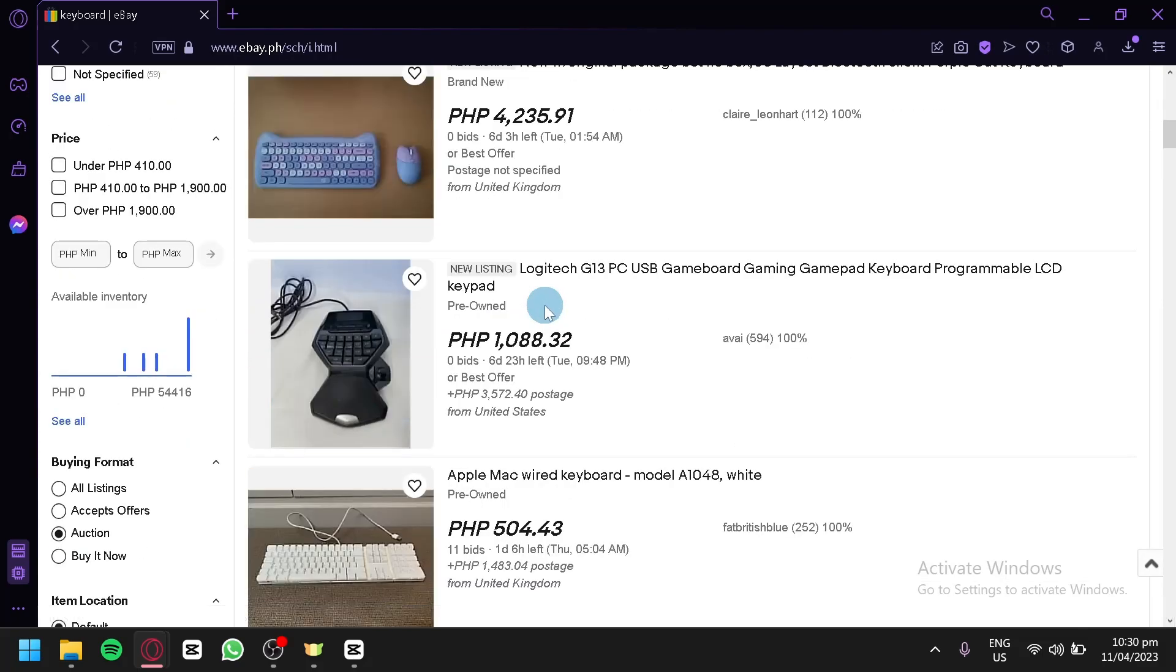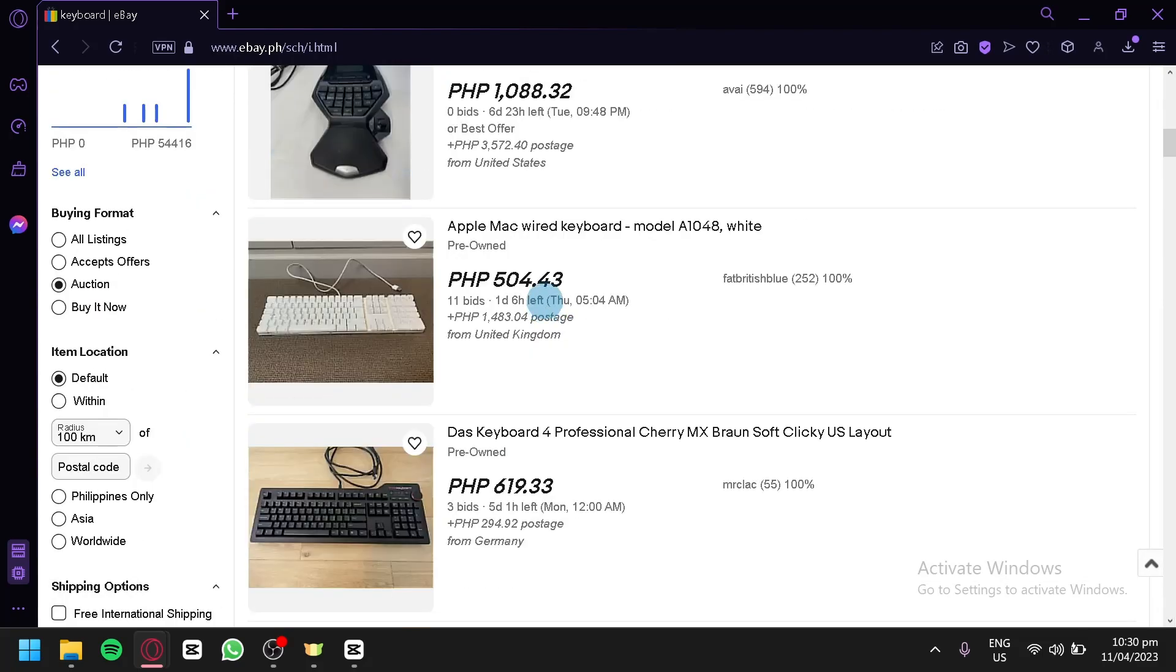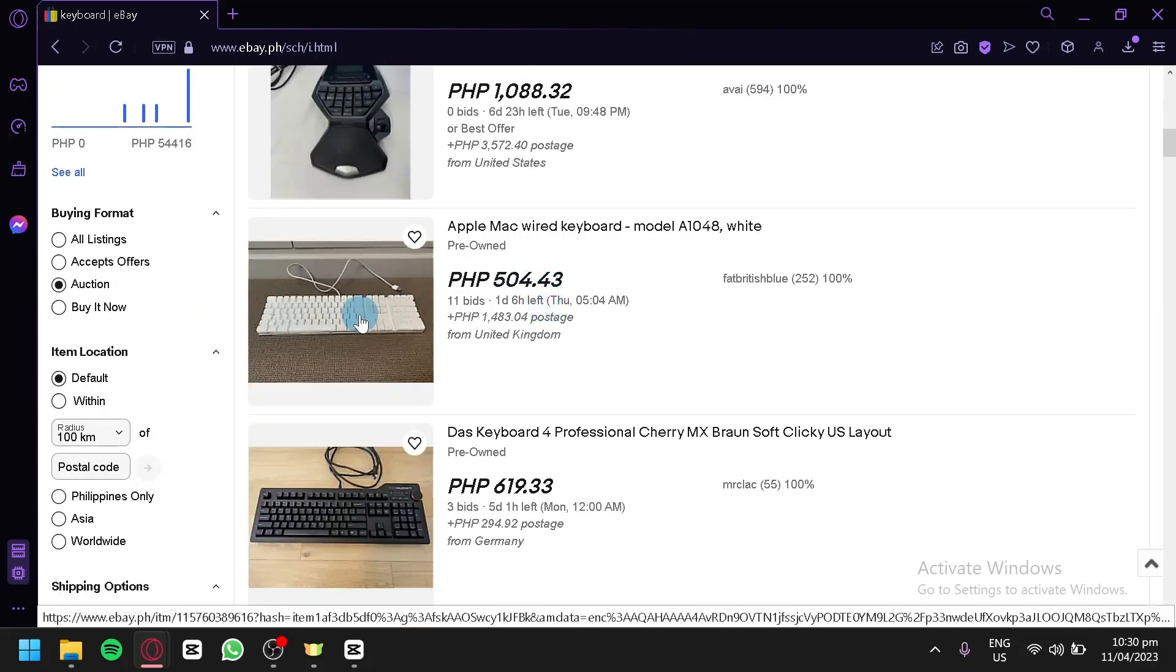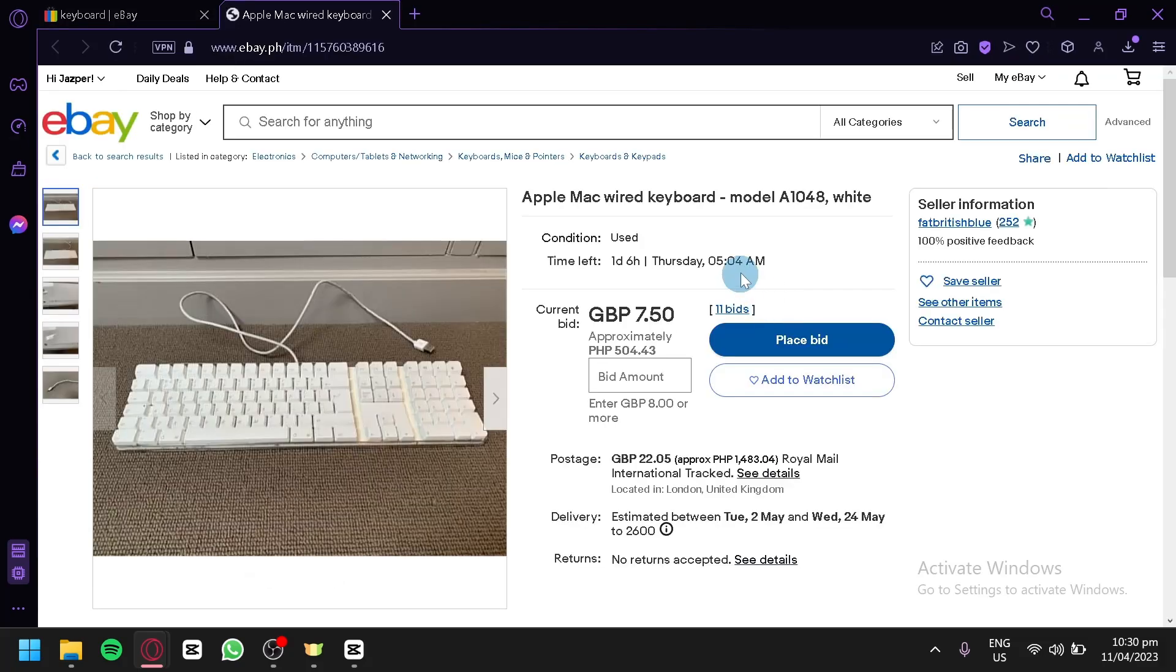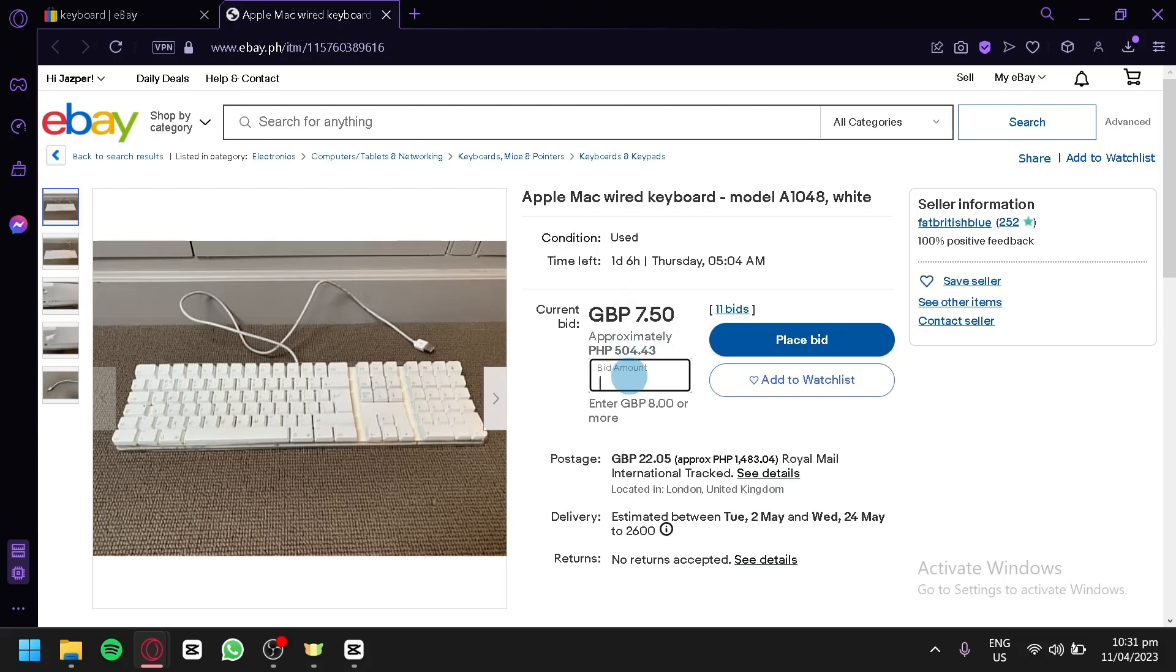For example, this one. We're going to open this and the next thing you're going to do is simply type in your bid amount over here. Make sure that it is over the current bid and after doing that, you're simply going to click on place bid and you would be able to get this item if you win the current bidding.